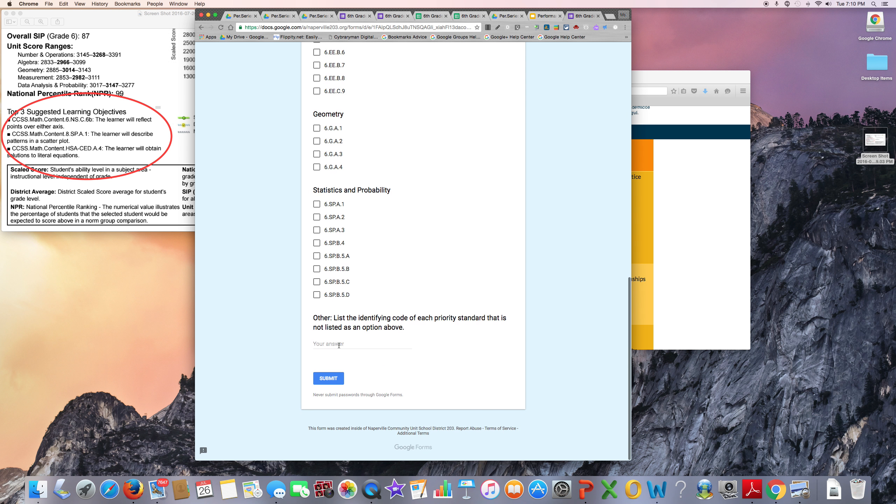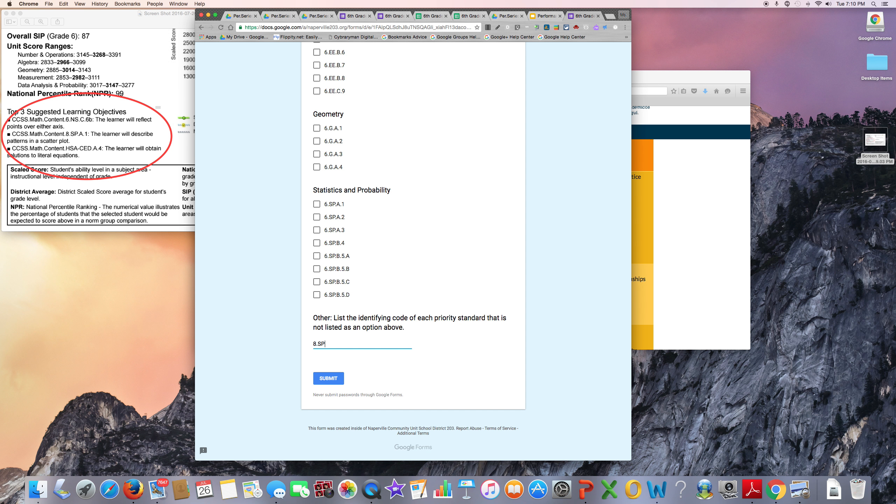Also in the other section, this student will list this 8th grade standard and also this high school standard.